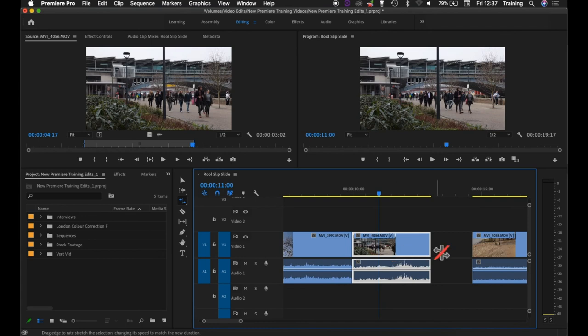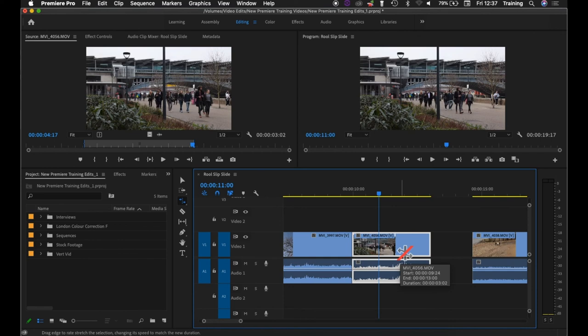So it might be that I have a shot like this and I want it to fill this extra space here, and I either haven't got any more media within the footage itself or for whatever reason I don't want to show any of the extra footage in the clip.